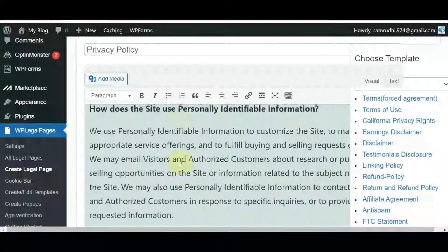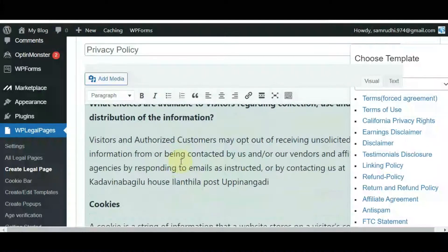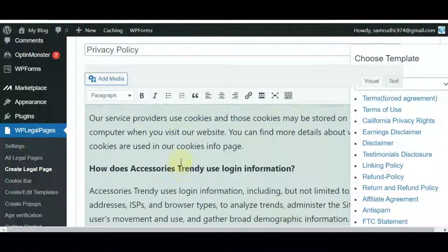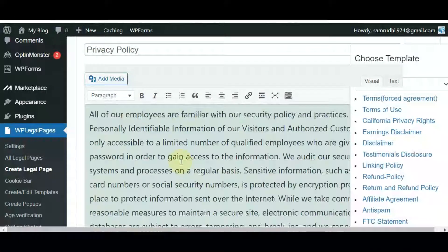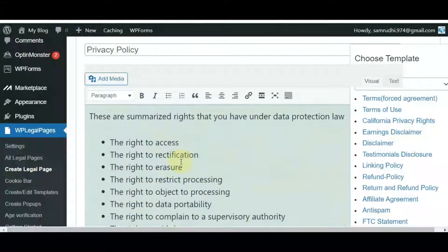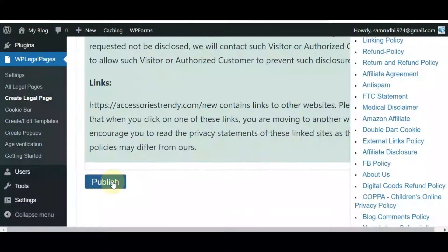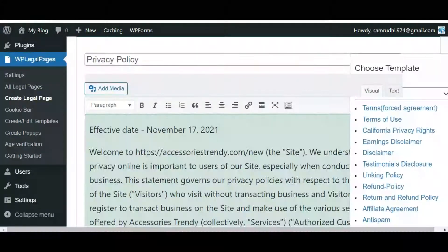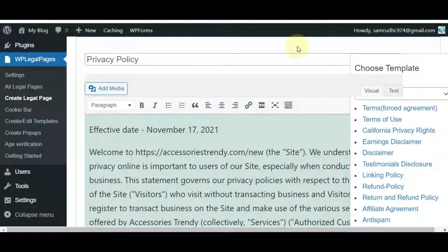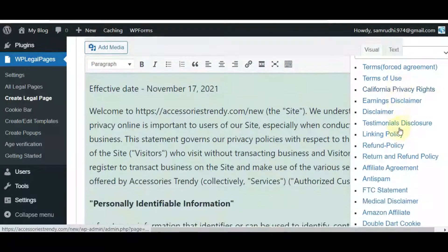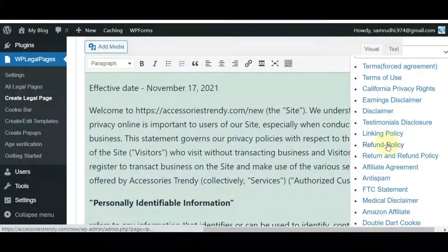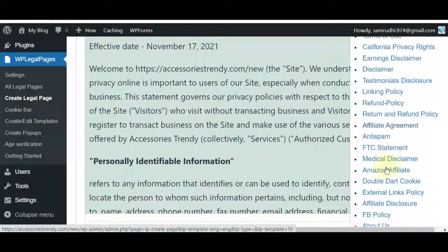To create a privacy policy, click on Privacy Policy from the template. Now your website privacy policy will be created automatically. Create more legal pages by following the similar steps.